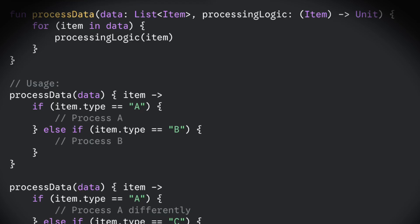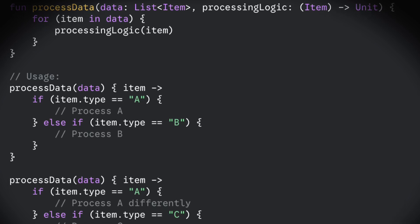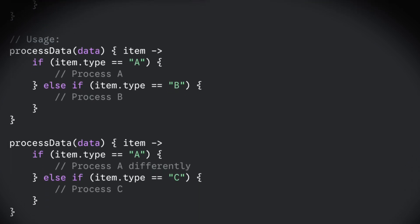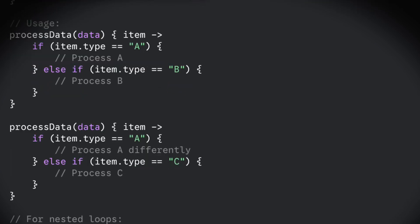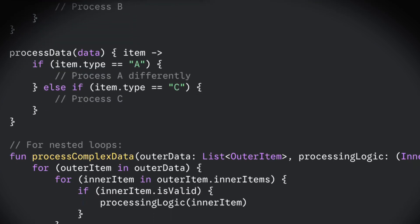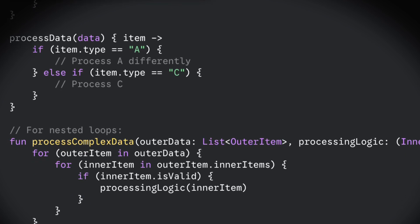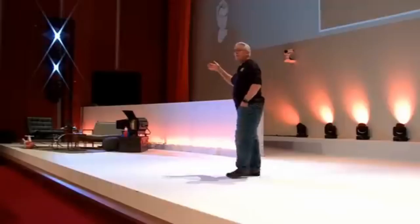One of the answers to that is: if you've got lambdas, you can put that nice looping structure into a function that takes a lambda argument, and then you pass the processing code into the lambda argument.